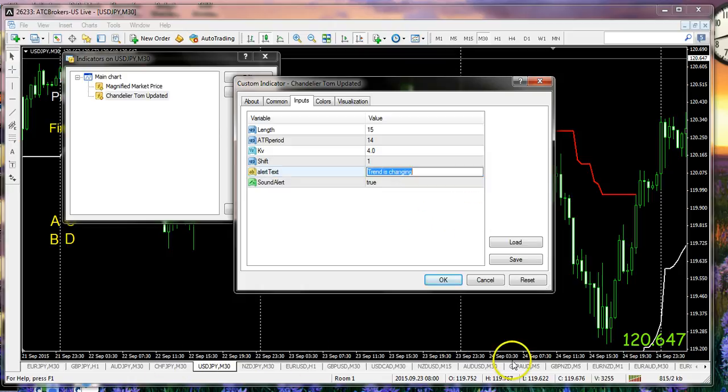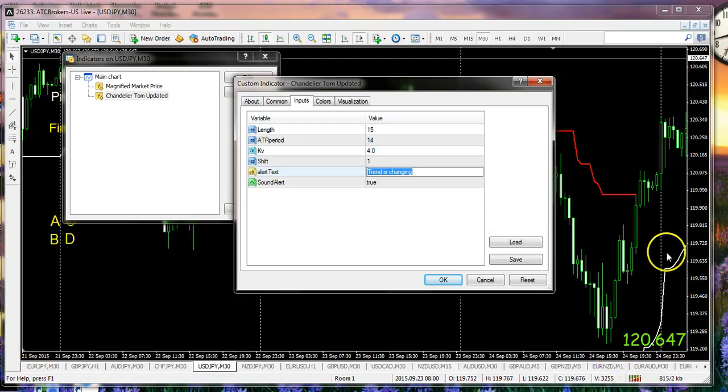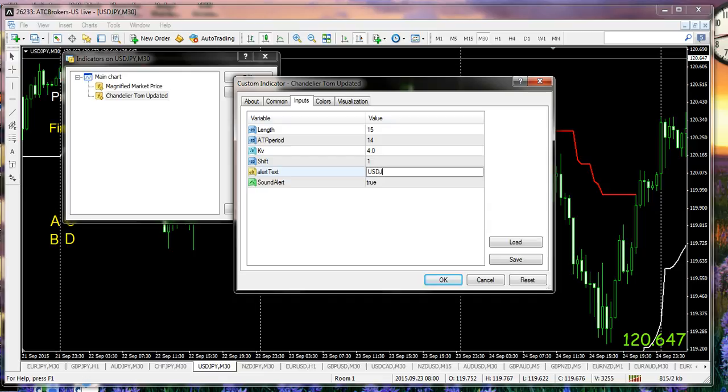Now more to the point, if you have just trend is changing, that doesn't help you understand exactly which chart you're talking about. And notice I have almost a dozen charts being monitored at any one period in time. So in this particular case I might want to type in